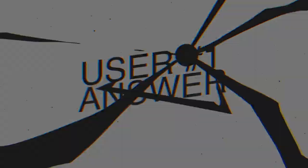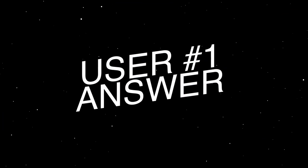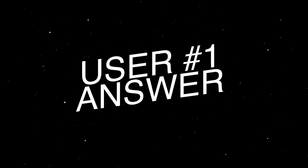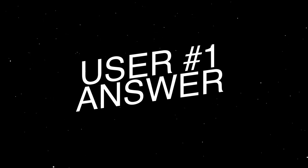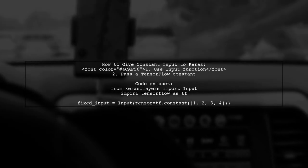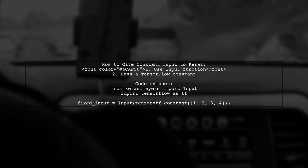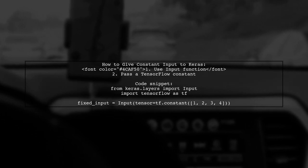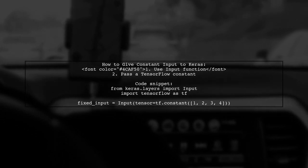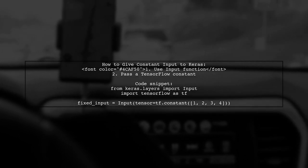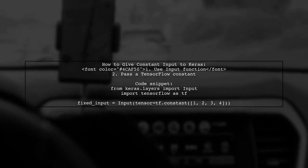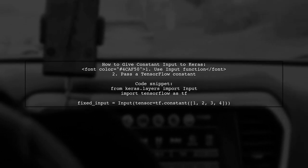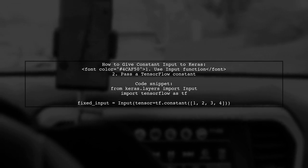Let's now look at a user suggested answer. To give a constant input to Keras, you can use the input function along with a constant tensor from TensorFlow. This method wraps the tensor, allowing it to be used with Keras layers.